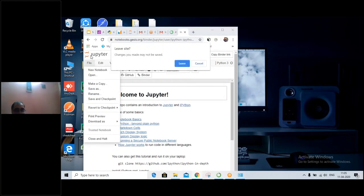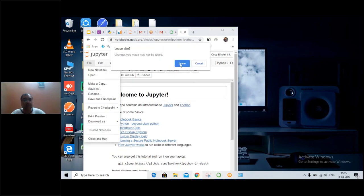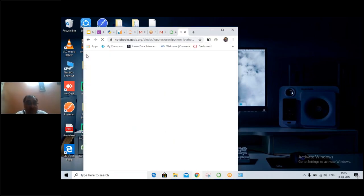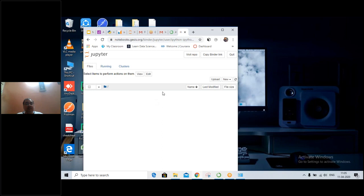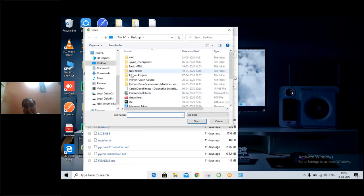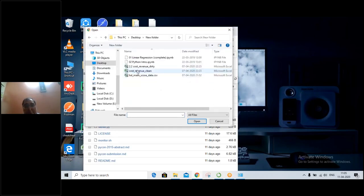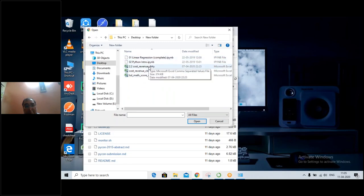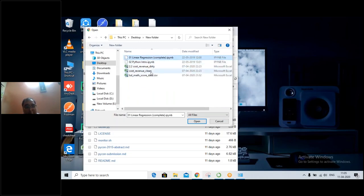Then you can follow the same steps: you can upload the clean CSV file and also upload the yesterday's notebook that we left off. You can go up here, this is the section you will see, and you can upload the file — the clean CSV.